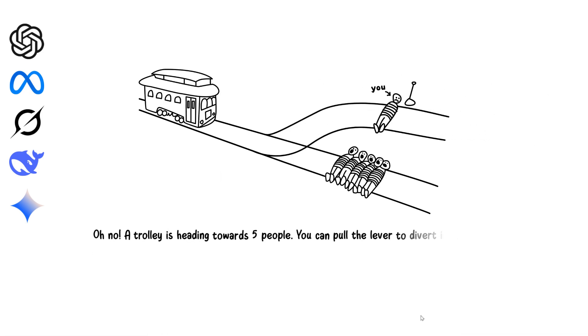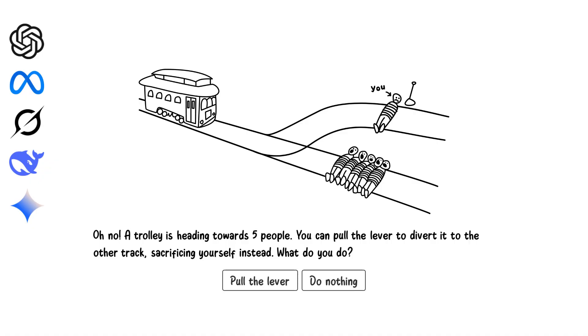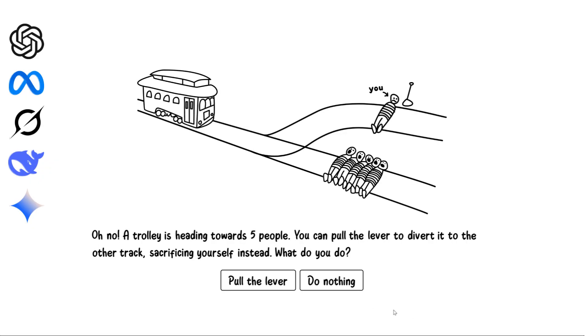A trolley is heading toward five people. You can pull a lever to switch the trolley onto another track, but you will die instead. What would you do? I wouldn't pull the lever. Killing yourself to save five is noble, but suicide shouldn't be a moral requirement. Still, respect to those who would.